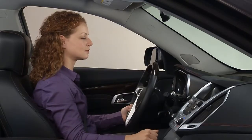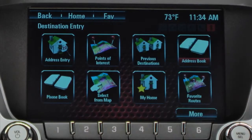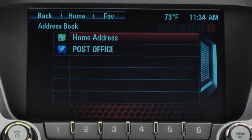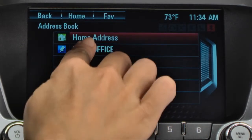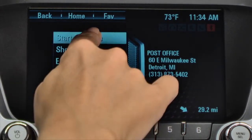You can also select address book to access a saved destination, or an address from your saved contacts that was copied to the radio during the phone pairing process. This option takes you to a list of address book entries to choose from. Make your selection to start.